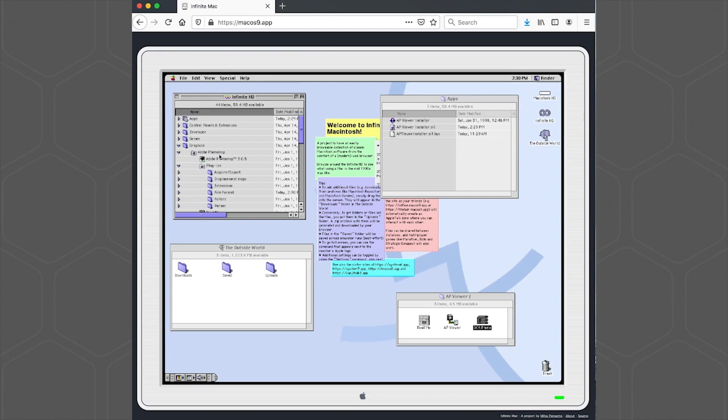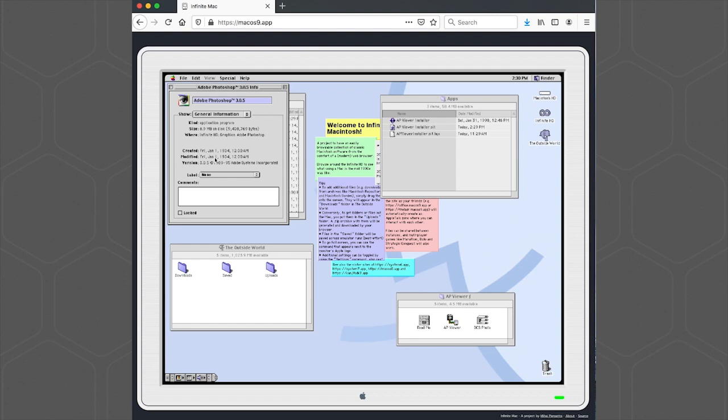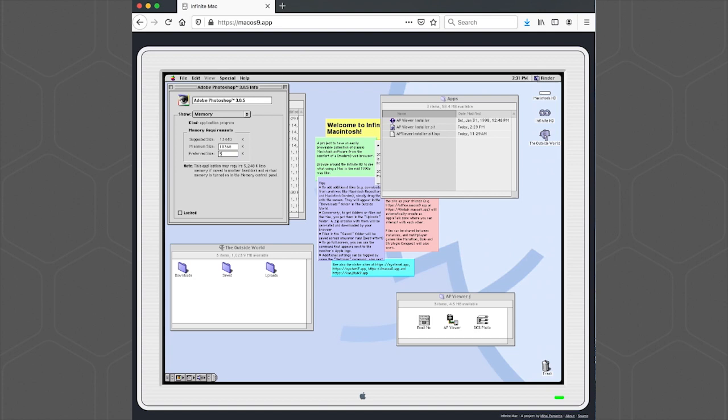The next thing we need to do is increase the memory for Photoshop. So select it, use the Command-I shortcut to open up the Info, go to the Show menu and choose Memory. And I like increasing the preferred size to 50,000 and the minimum size to 45,000.